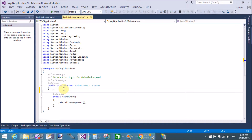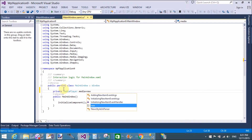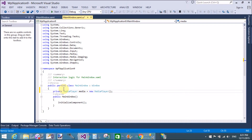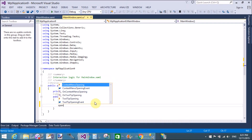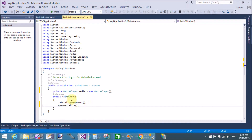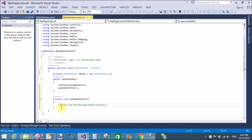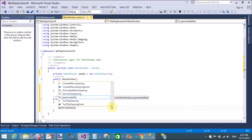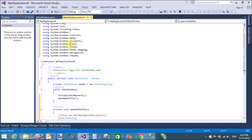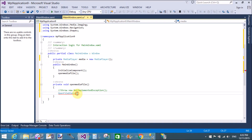Now add a MediaPlayer class object in the class file using the private keyword — private MediaPlayer — and create your object of the MediaPlayer class. Next, create an OpenMediaFile method. When the component is loaded for the first time, invoke this method just after initializing the component.